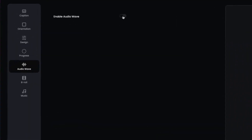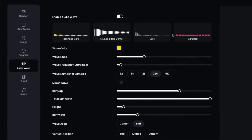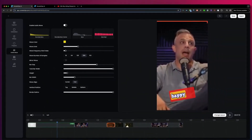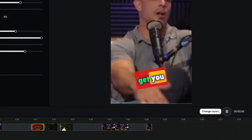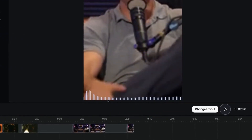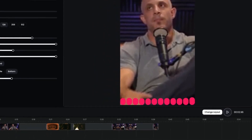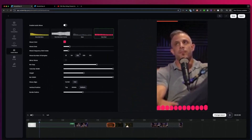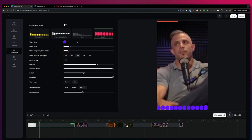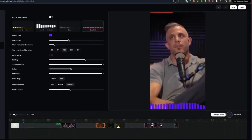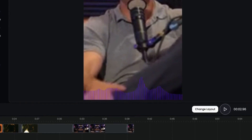The next cool option is our audio wave option. When you enable audio waves, you will be able to add different audio waves to your video. Let's say you like this white bar — you go to the start of your video and play it. Now we have added audio bars and you can change different colors. You can set the wave line color to blue or purple, and you can also adjust the number of wave lines and their size.